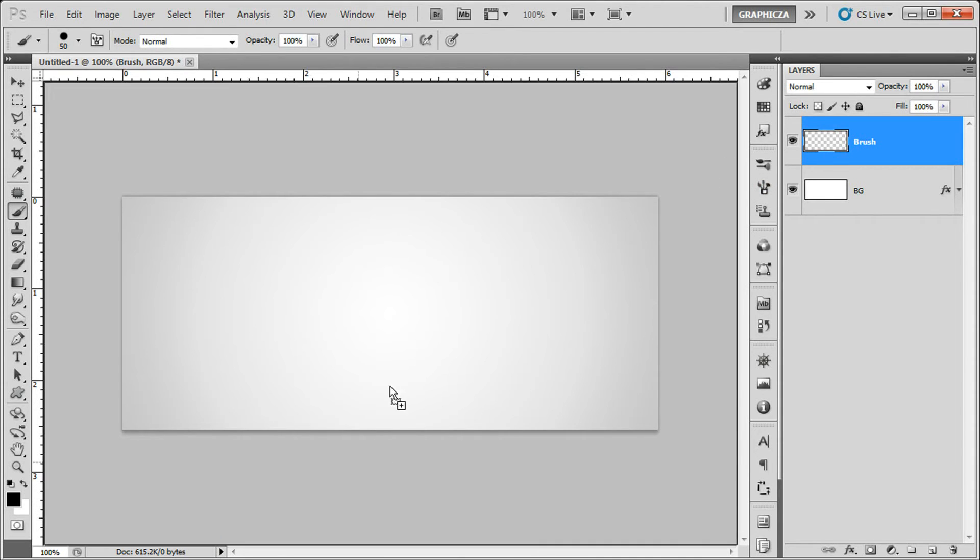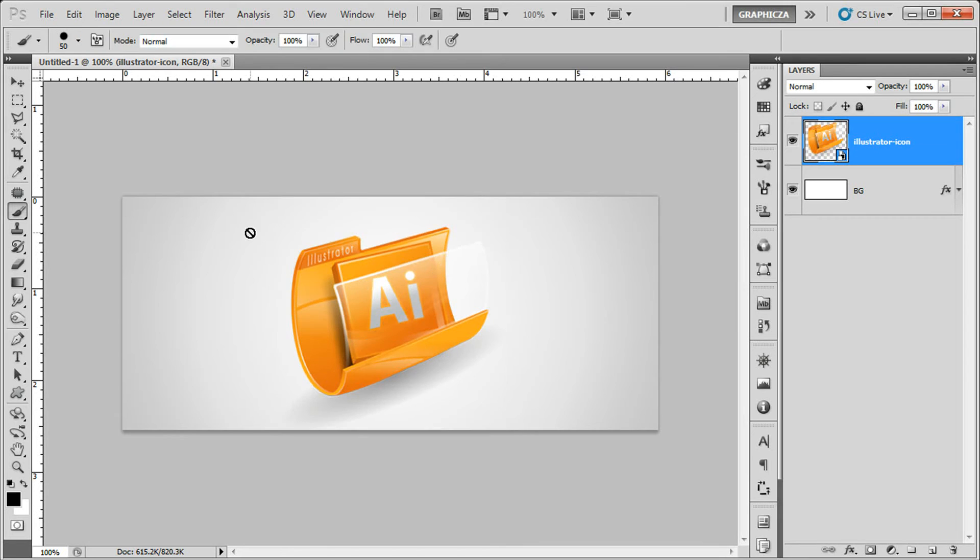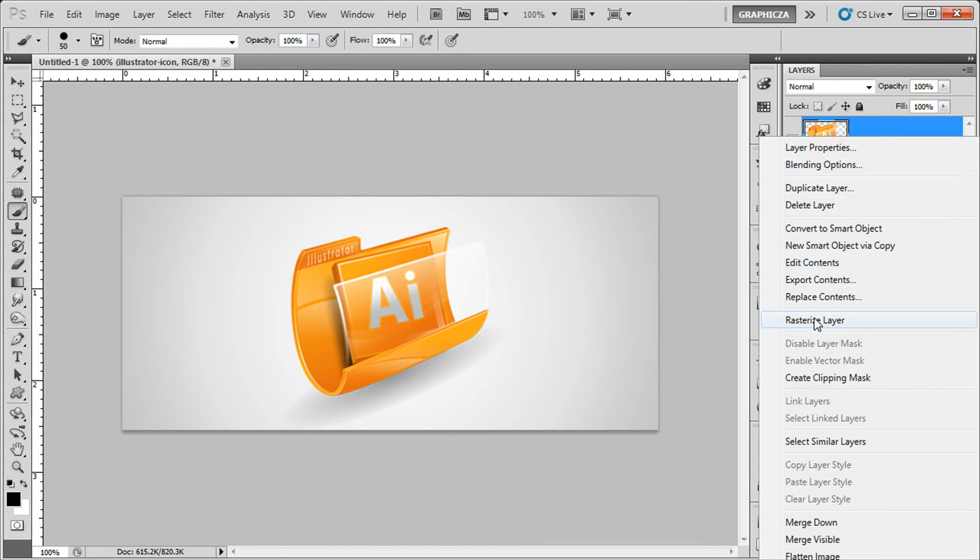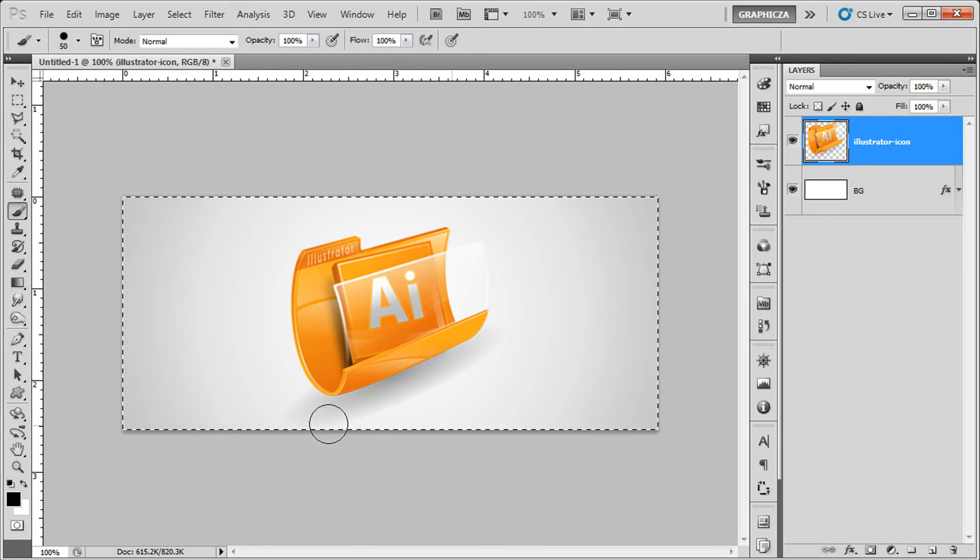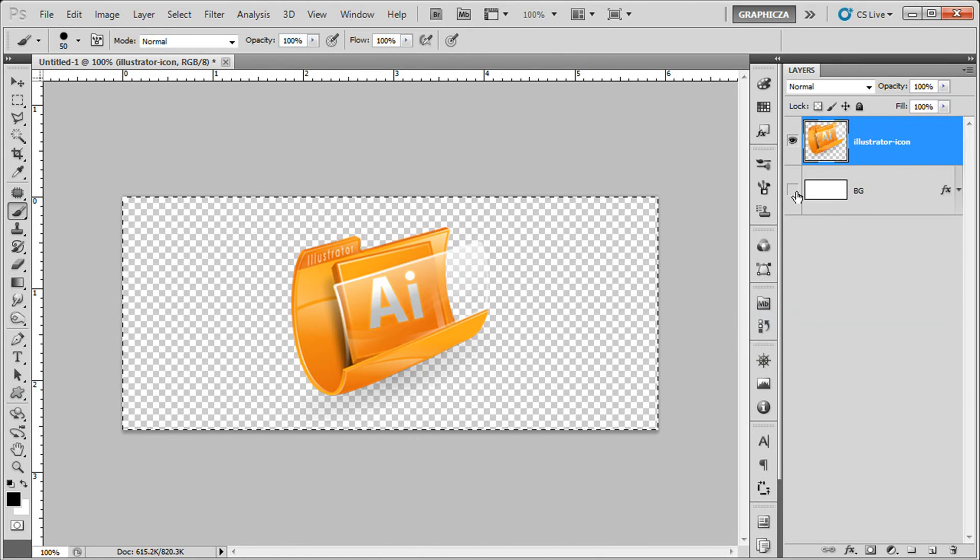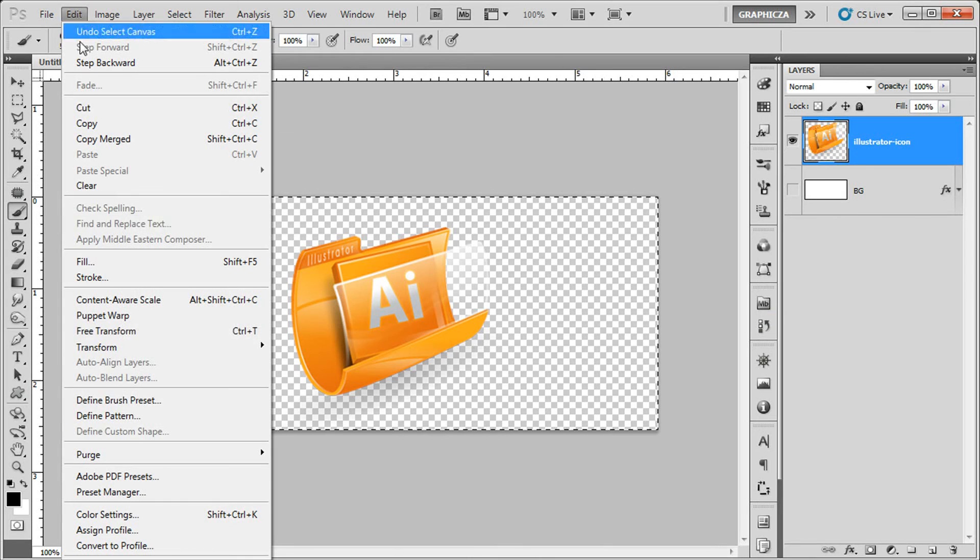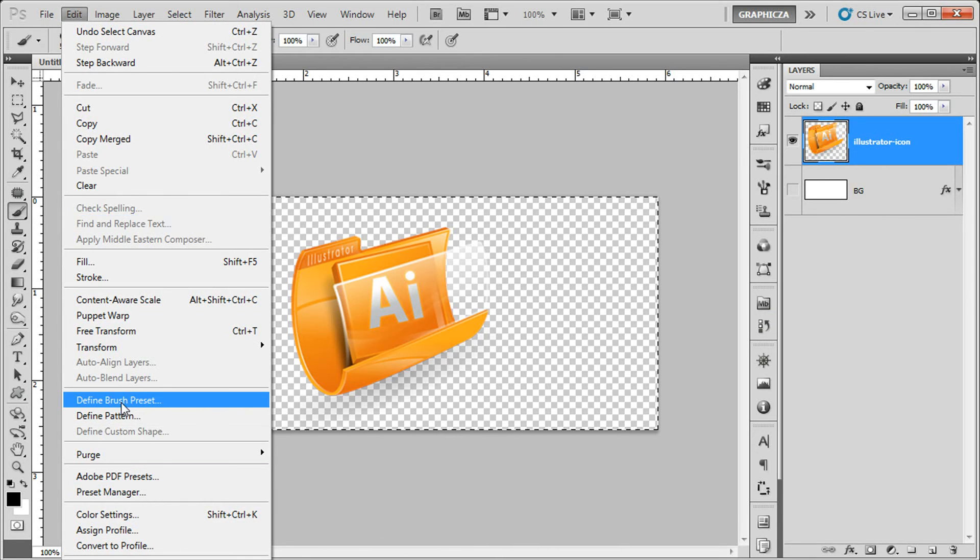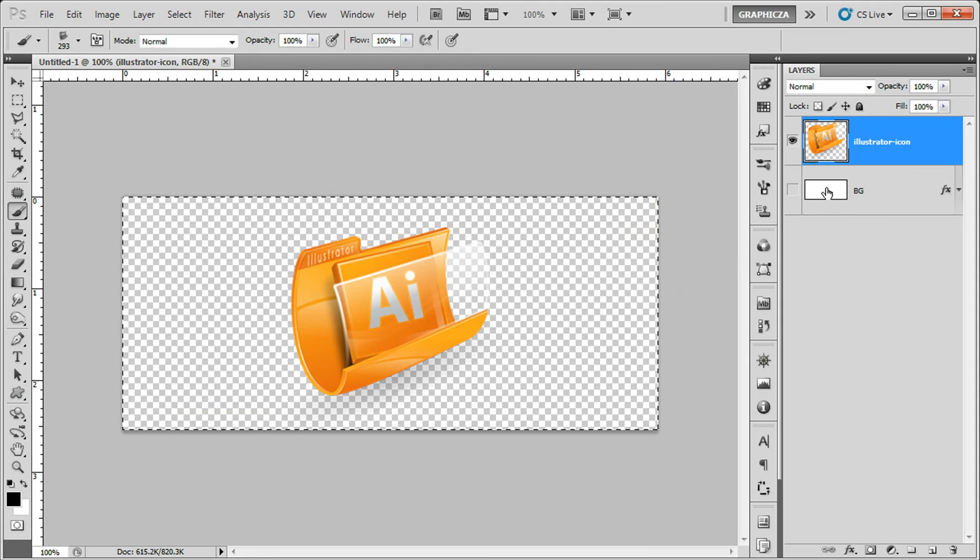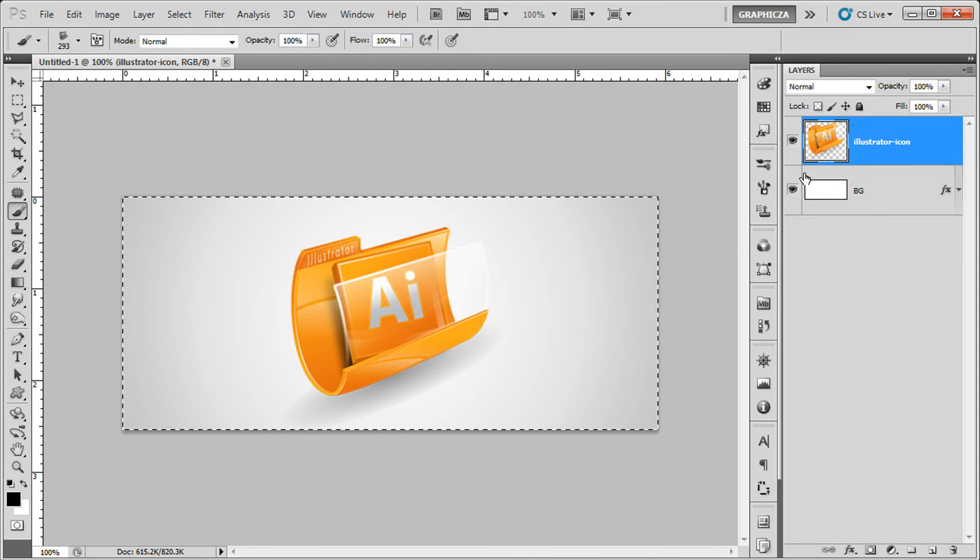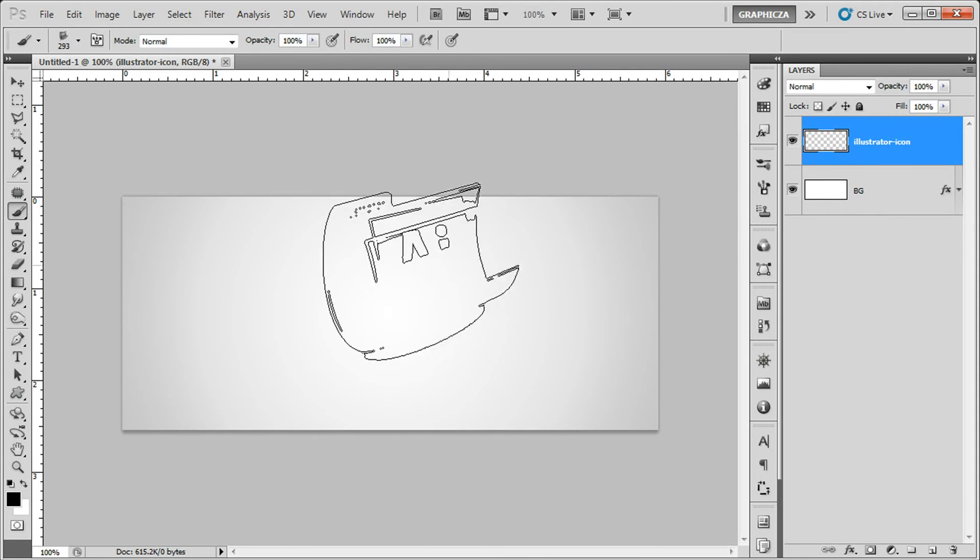Let's say you want to create a brush for this picture. What you do is just select all and go to Edit, define a brush. So here we are, if you click OK, go back to this one.